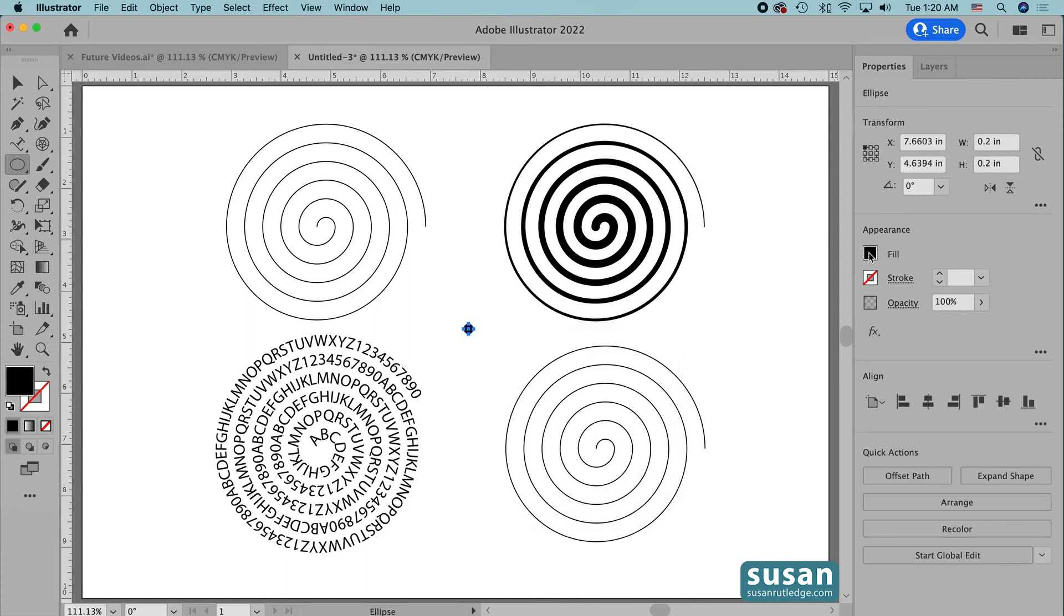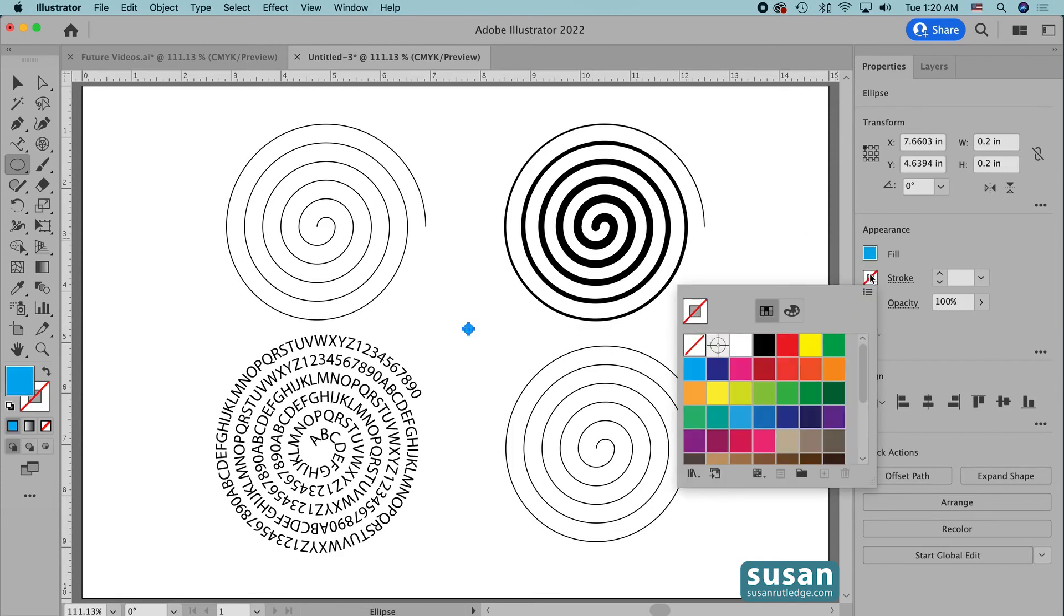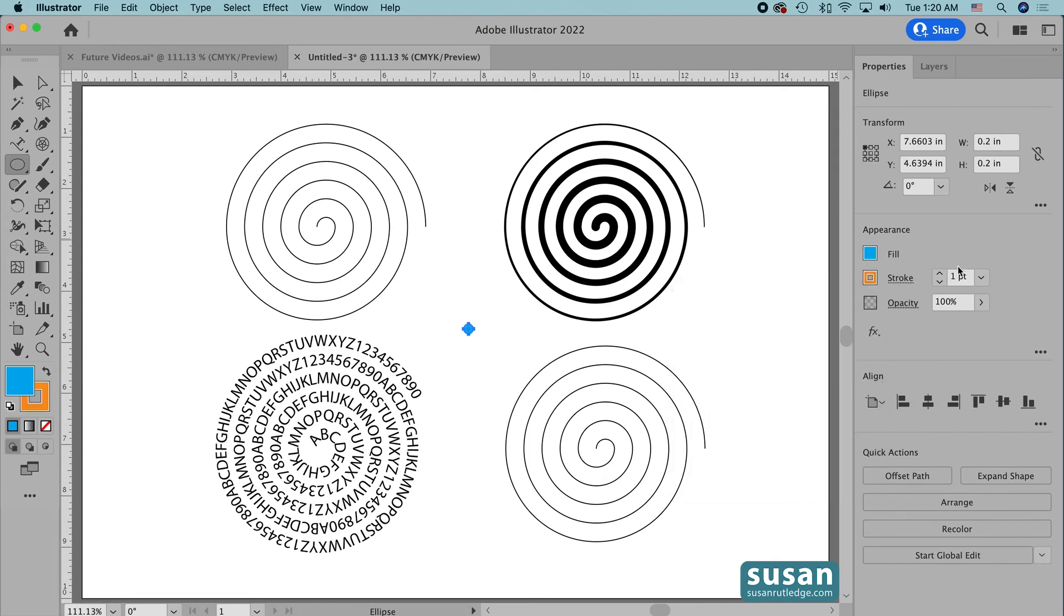Then I'll come over and click on the color fill icon, and I'm going to choose this blue color for the fill, and then we'll change the stroke color to this orange, and increase the weight of the stroke to two points.